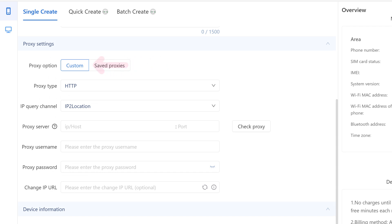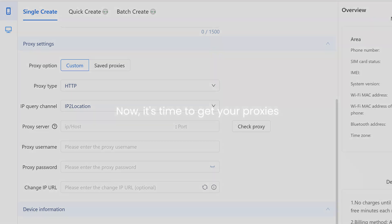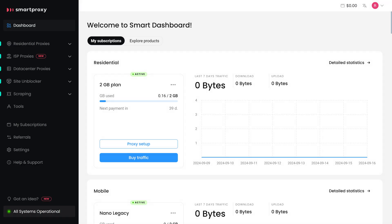Under Proxy Type, choose your protocol. Now, it's time to get your proxies. Head to our dashboard.